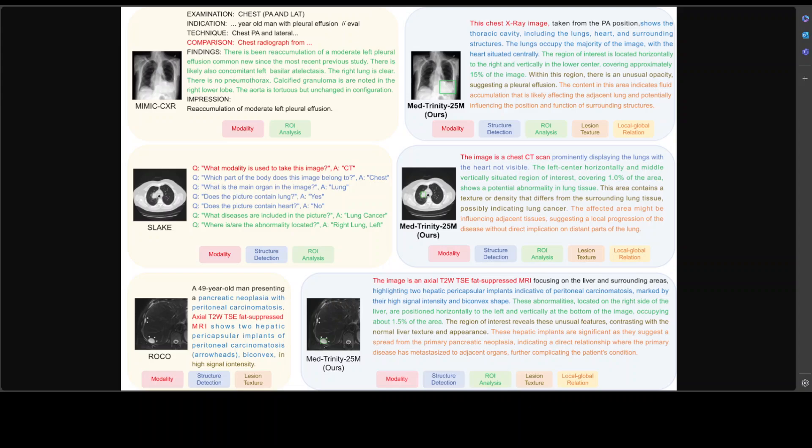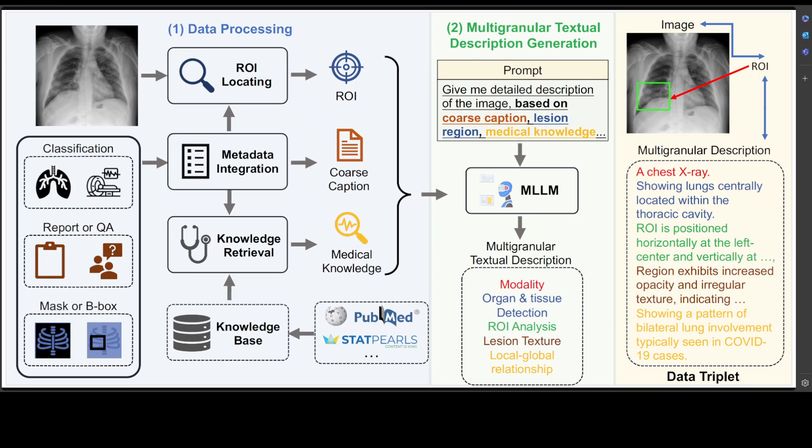In this paper, these researchers have addressed these challenges by proposing an automated data construction pipeline using multi-modal large language models without relying on paired text descriptions — and this is the pipeline I am talking about. To address the lack of comprehensive medical knowledge in general purpose models, they have used domain-specific expert grounding models and retrieval augmented generation to extract relevant medical knowledge, then they prompt these models to generate multi-granular visual and textual annotations.